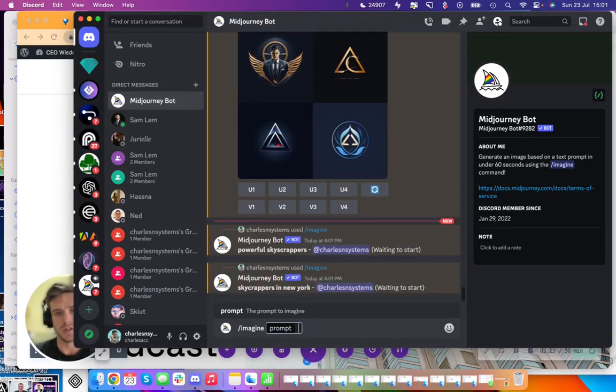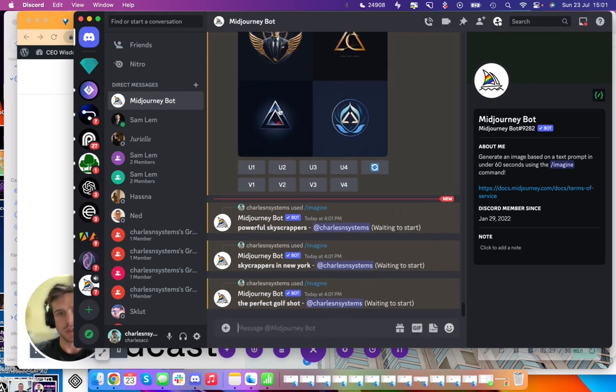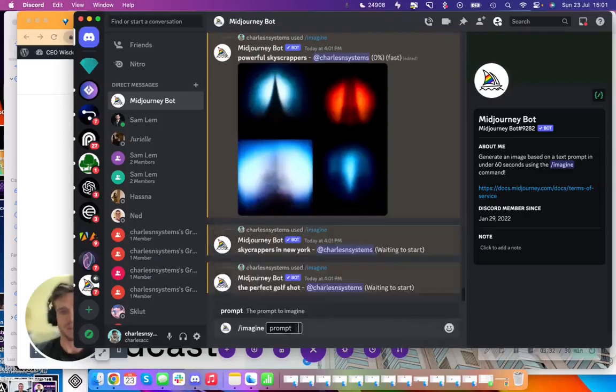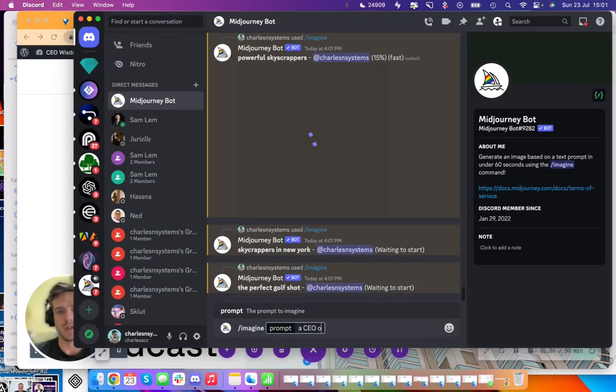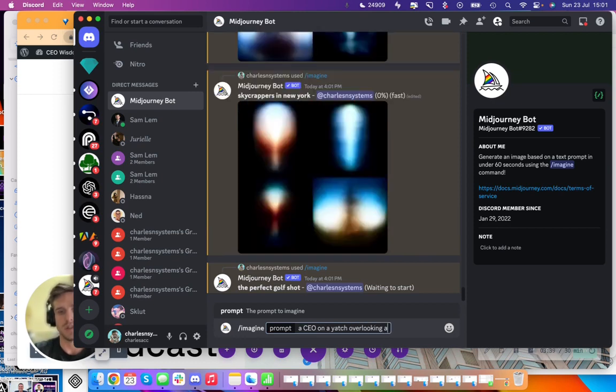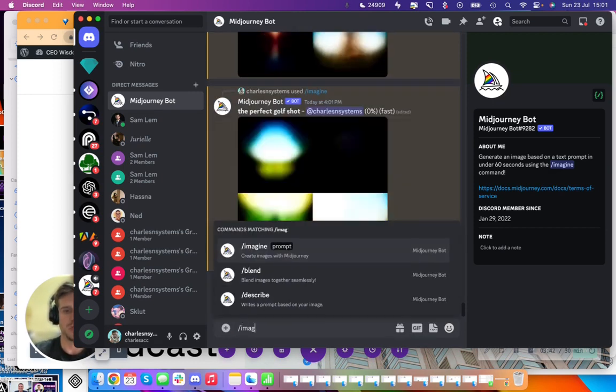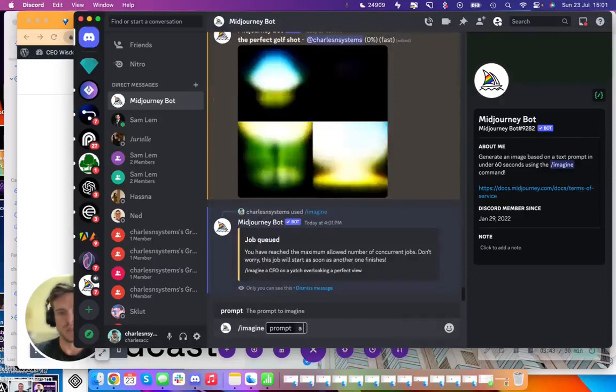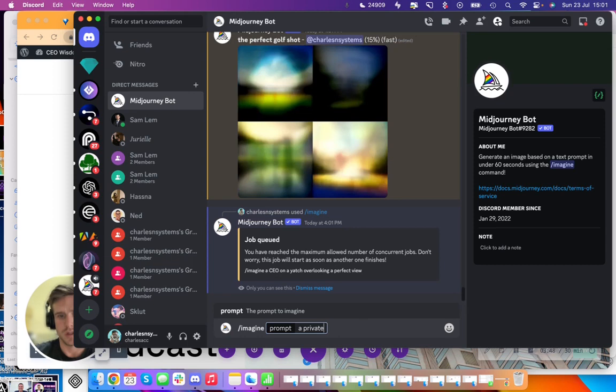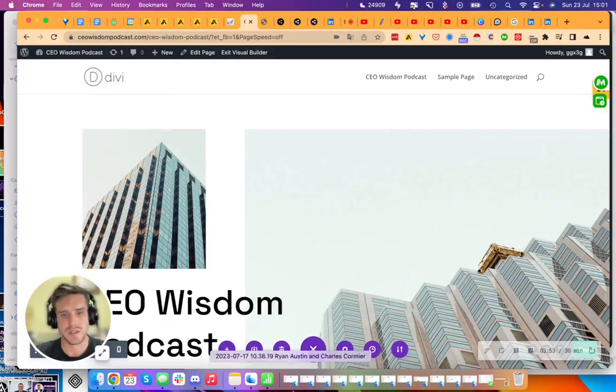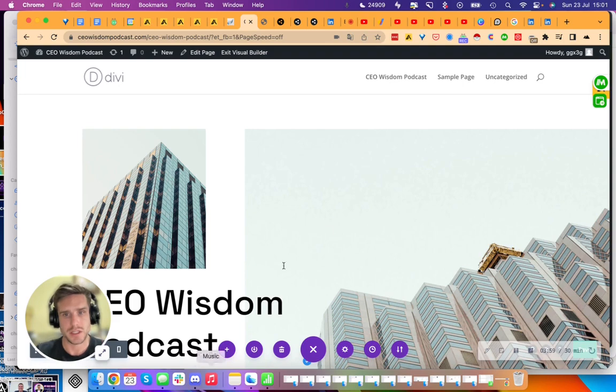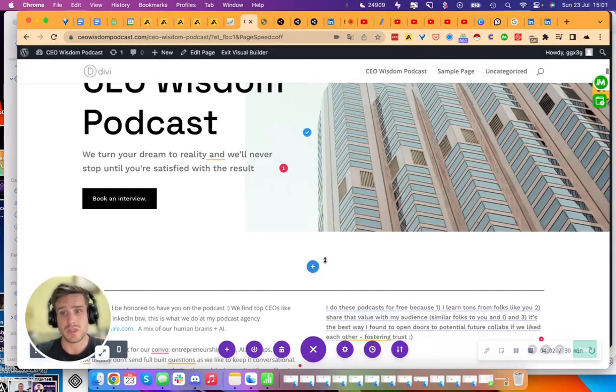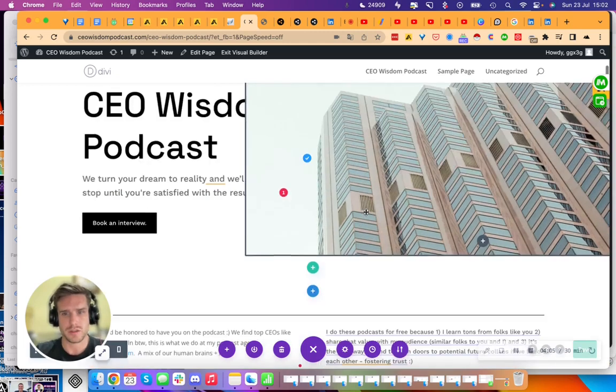Imagine powerful skyscrapers, imagine skyscrapers in New York, imagine the perfect golf shot. I'm putting like a queue in Mid-Journey—CEO stuff like imagine a CEO on a yacht overlooking a perfect view, imagine a private jet. Yeah, it's cute. A CEO boarding his jet—these are silly. I'll refine them. It will probably be smarter than these cliche things.